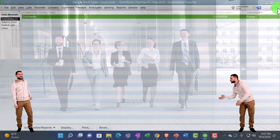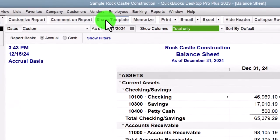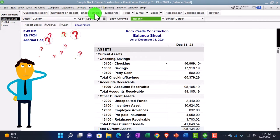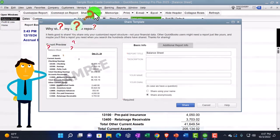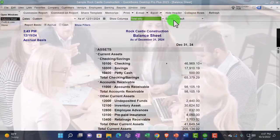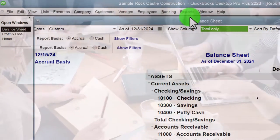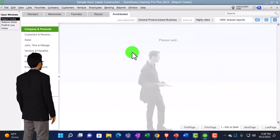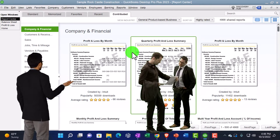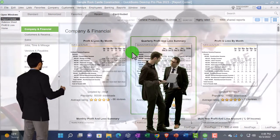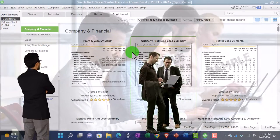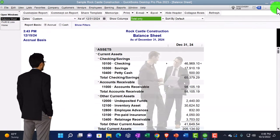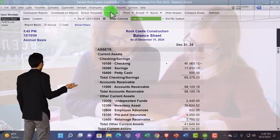"Share Template" lets you share report formatting changes — such as a custom font size — with Intuit, who can make it available as a contributed report. In the Reports Center you'll find these contributed reports, which are formatting templates shared by other users. Note that you're sharing the report formatting only, not your financial data.